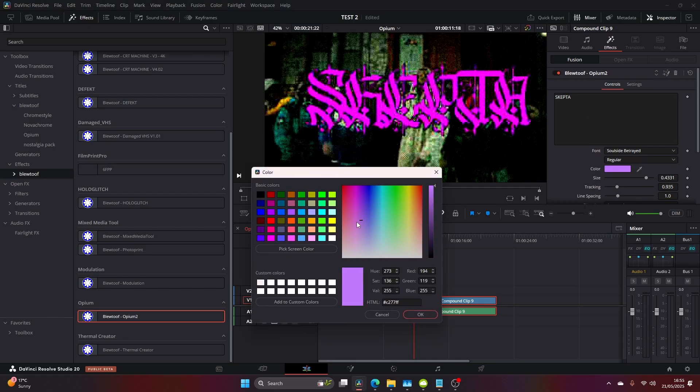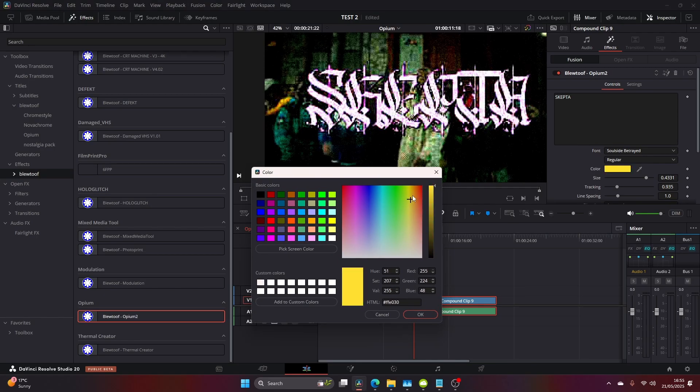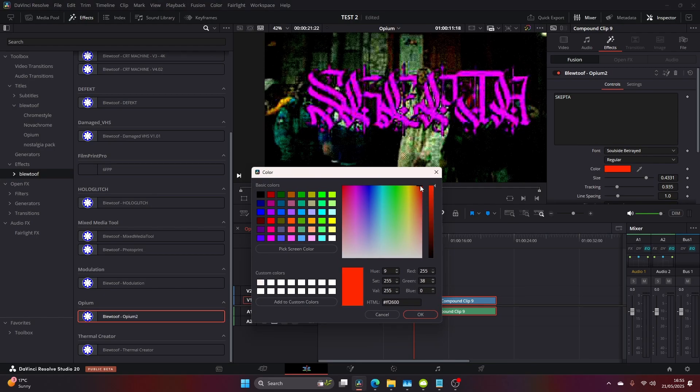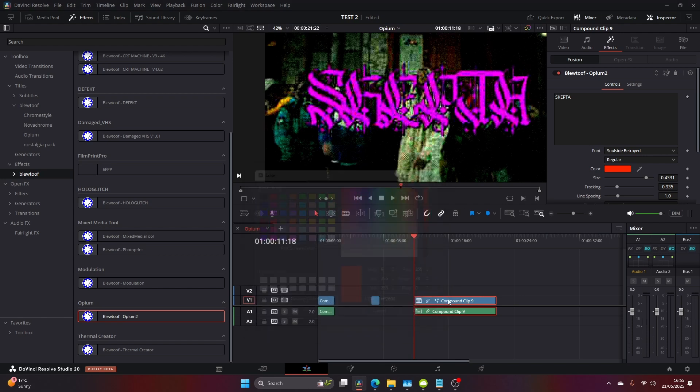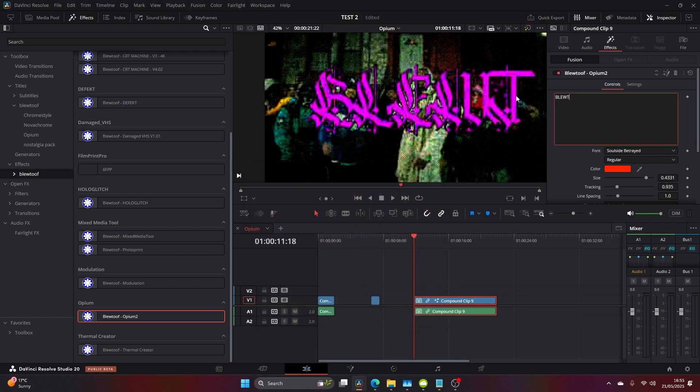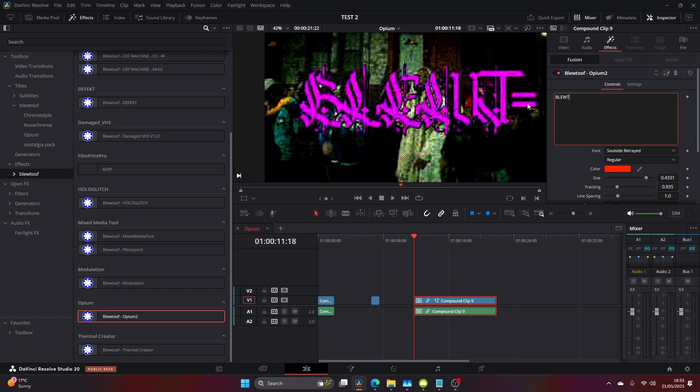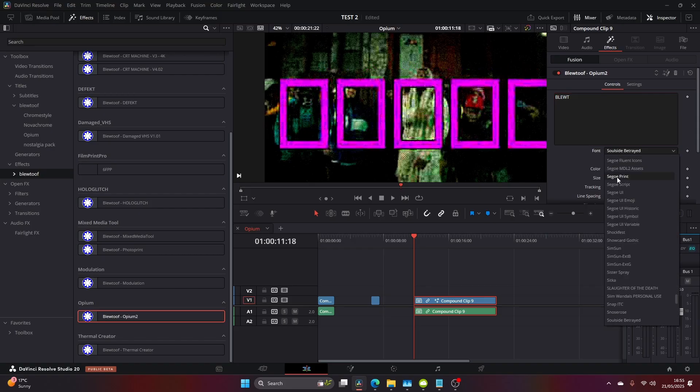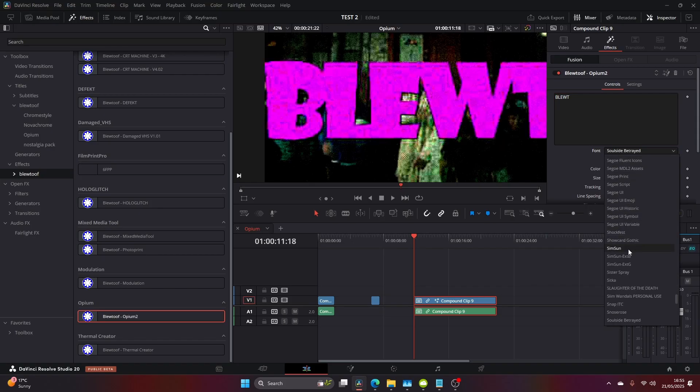There's also full text adjustment in this. You can completely change the text, change the color, the size, the track and the line space, all the stuff you would expect. Or you can delete the text and keep the inbuilt video effects.